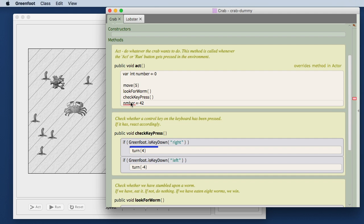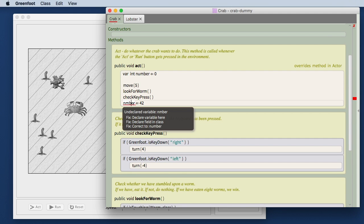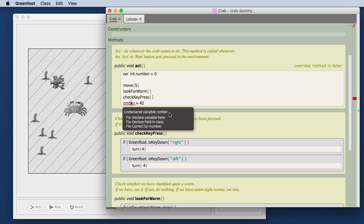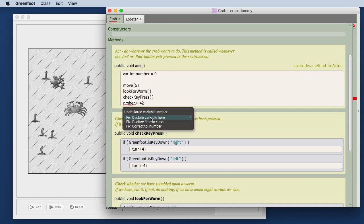And I can go here to my editor and I see that this class has an error. If I go to the location in my source code where the error is, not only do I get a message telling me about the error, it says undeclared variable number, but in addition to this I also get possible fixes for the error.